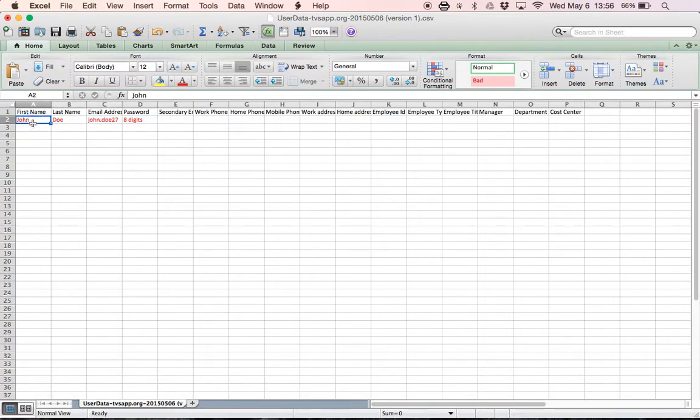So what you're going to need to do is put your student's first name and their last name.